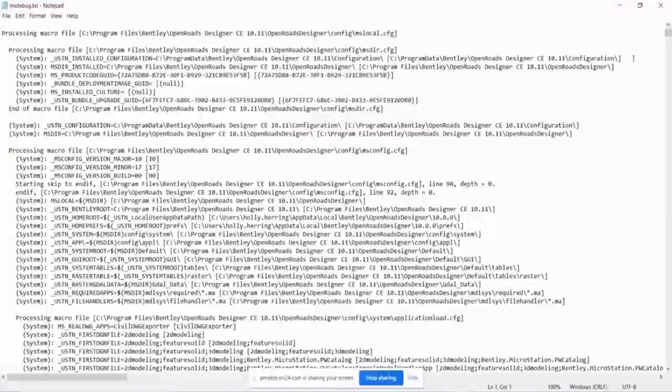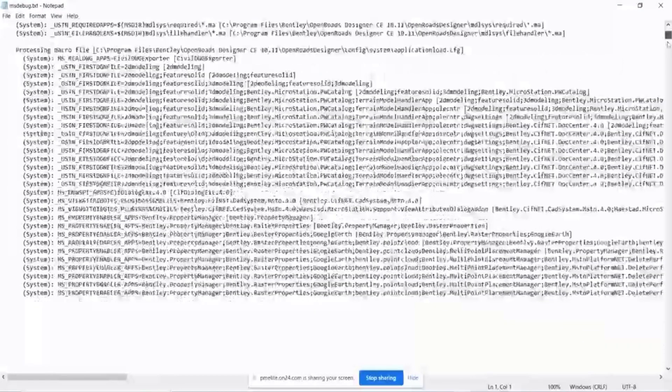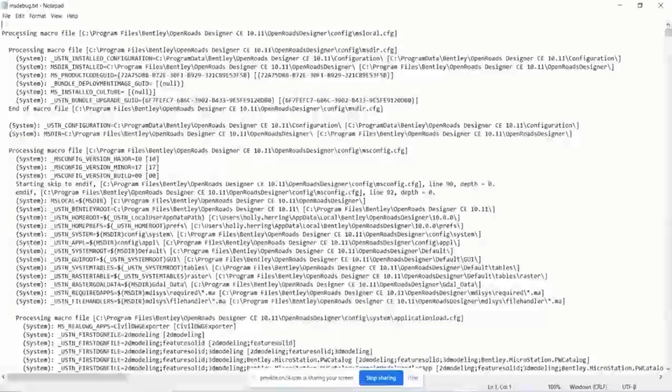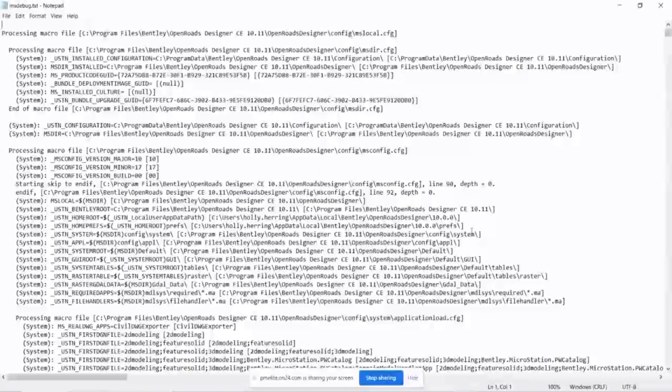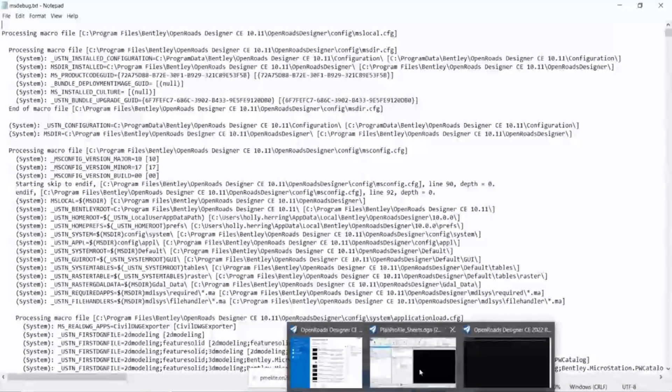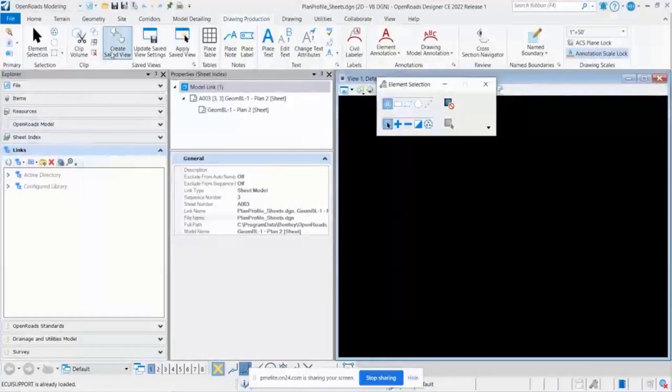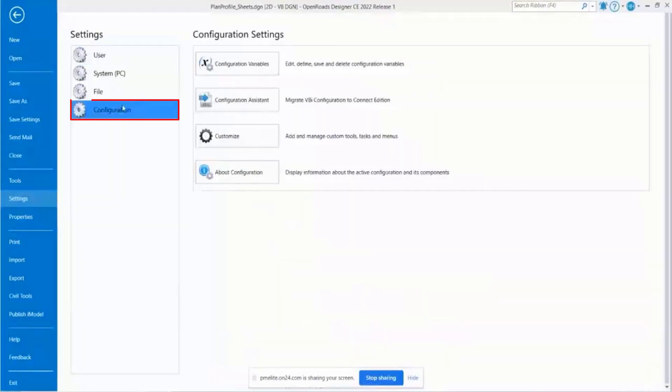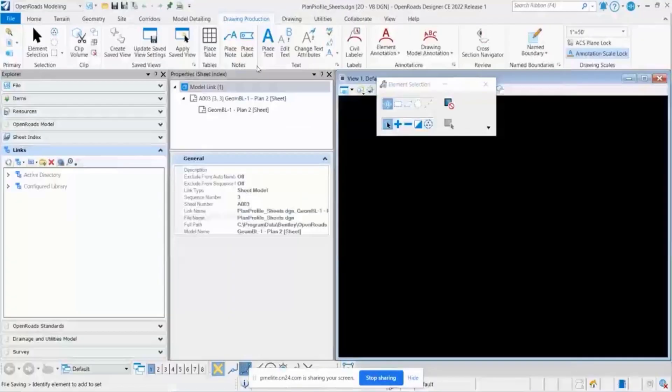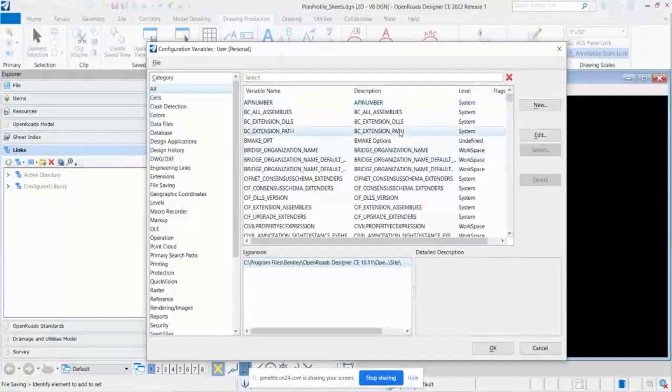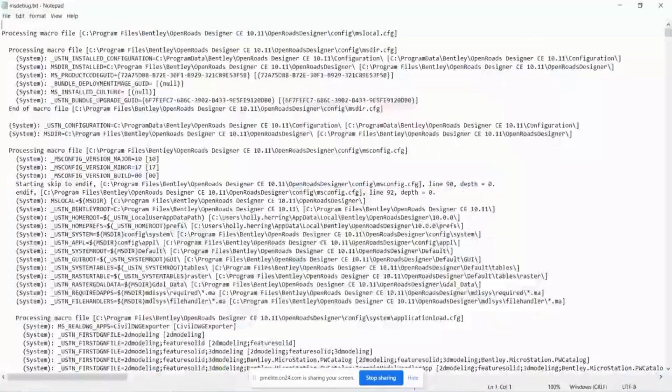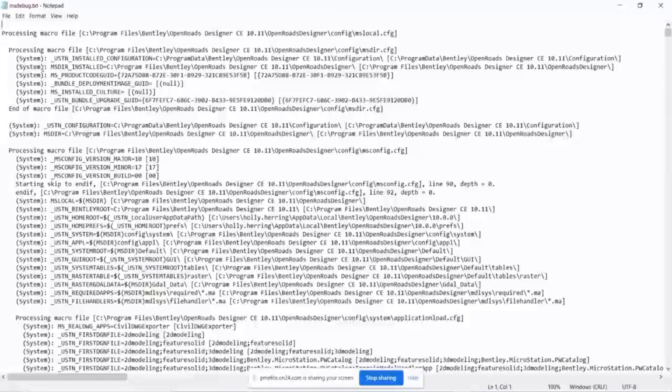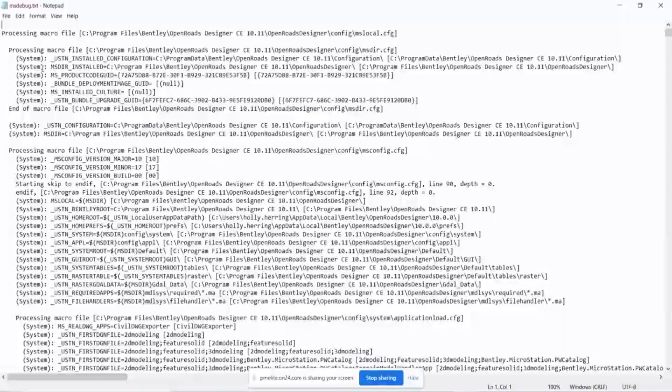So you can see this is a very large file. But this is basically a much more detailed version of your configuration variables. So when I go to file settings, configuration, configuration variables, this doesn't give me a ton of information. It's definitely helpful. But this gives me absolutely everything that I would need to know. So that's how to create it.